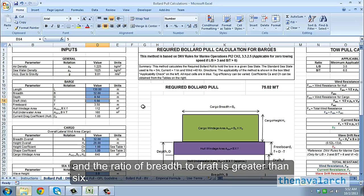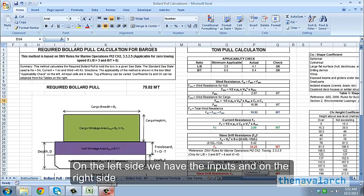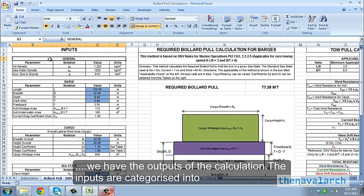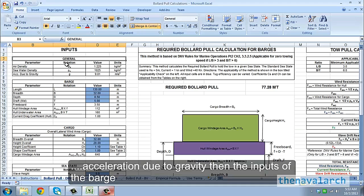On the left side we have the inputs and on the right side we have the outputs of the calculation. The inputs are categorized into first the general inputs like the density, acceleration due to gravity, and then the inputs of the barge, the dimensions of the barge.